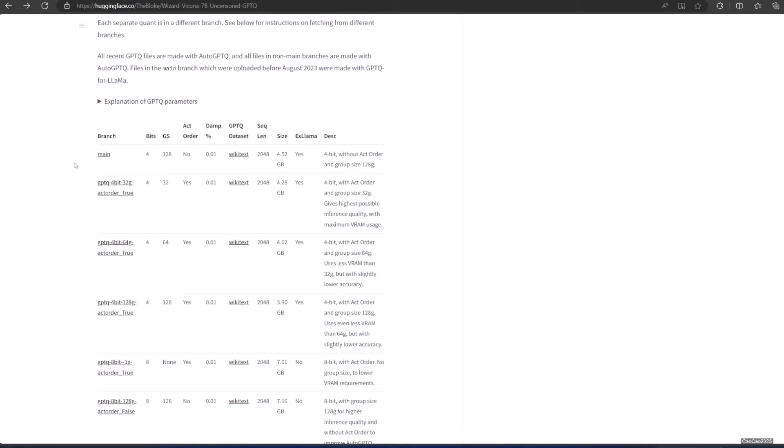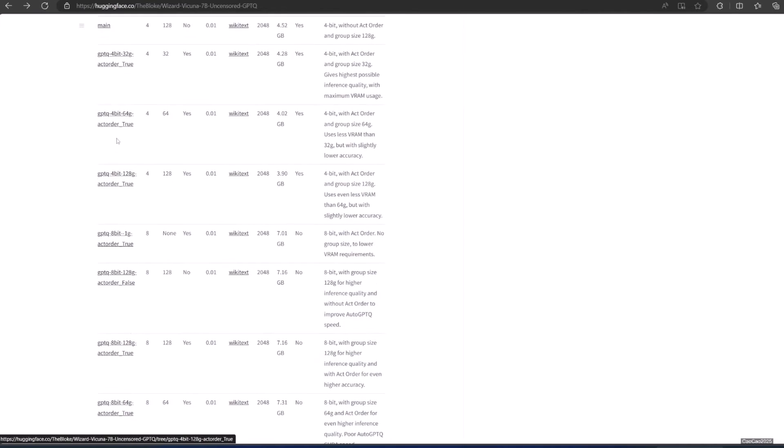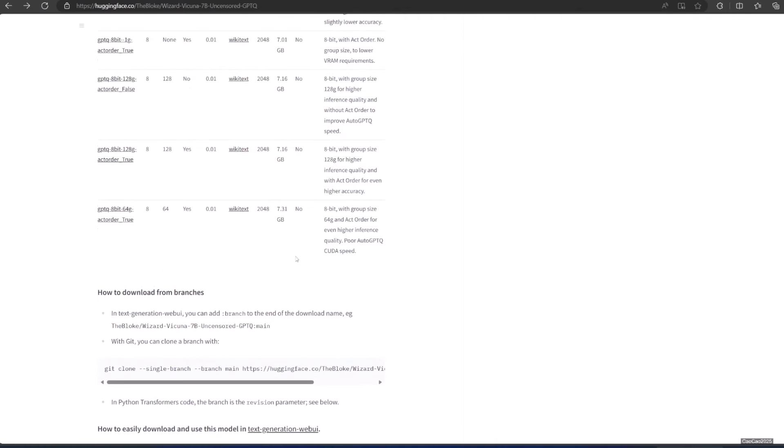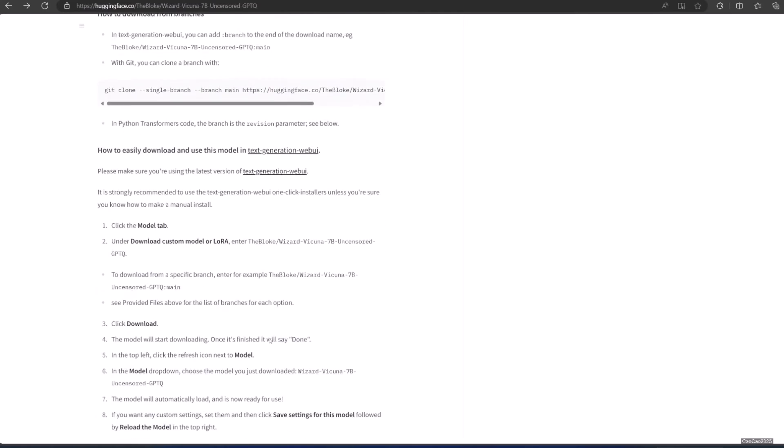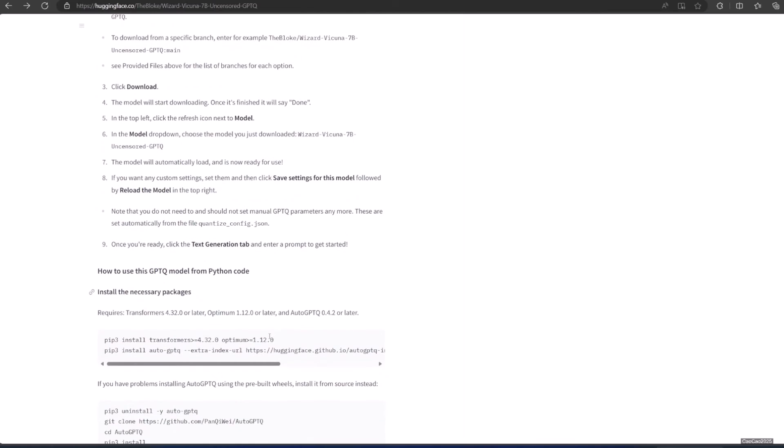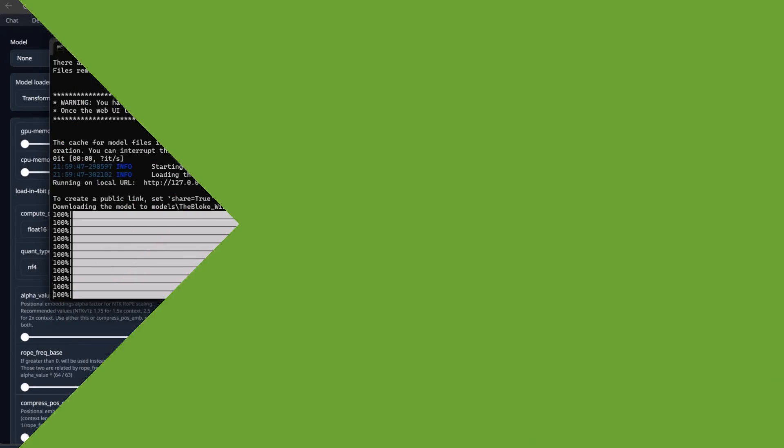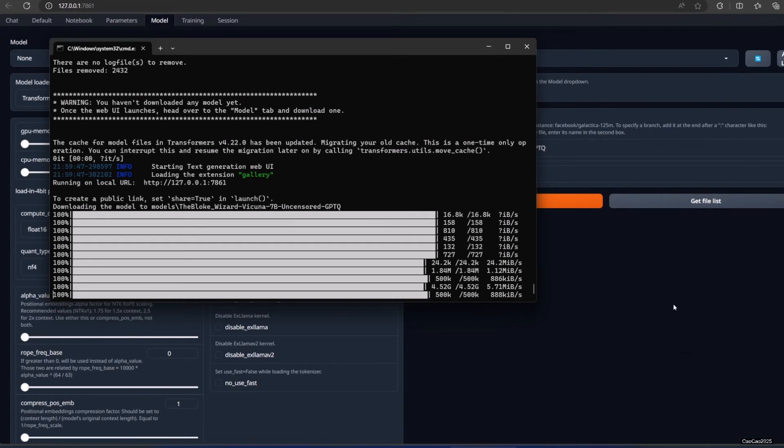Here's the list of the branches. If you want to download a branch, just add the branch after the model name separated with a colon symbol. Okay, the model is downloaded.